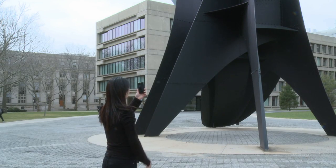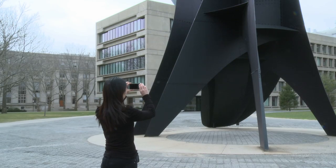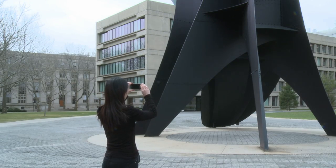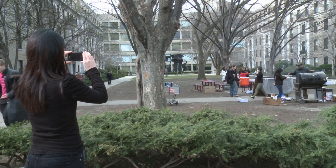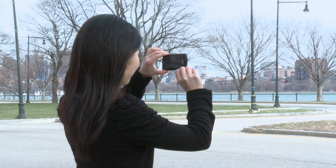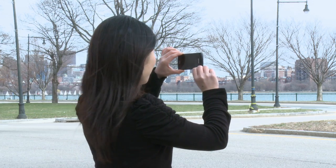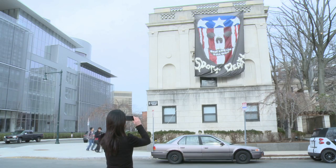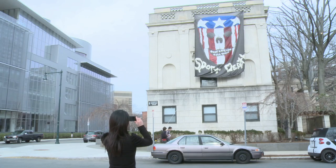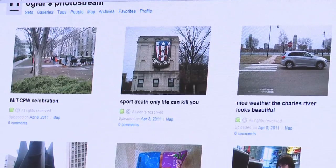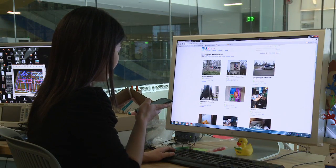You can tag pictures as you take them using a voice interface. Interesting sculpture at MIT. MIT CPW celebration. Nice weather. The Charles River looks beautiful. Sport death — only life can kill you. Pictures are automatically uploaded to a picture-sharing site.